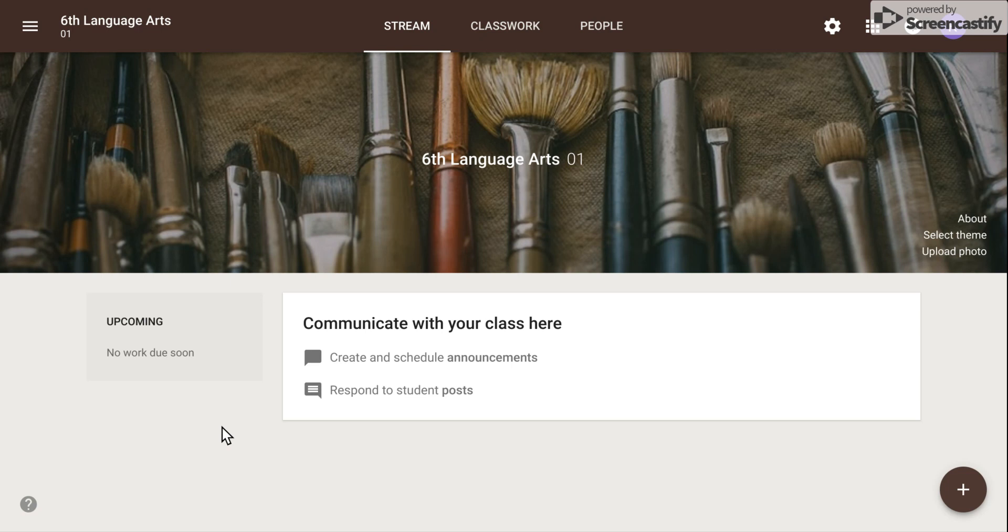First, you need to sign into your Google for Education account and go to classroom.google.com.